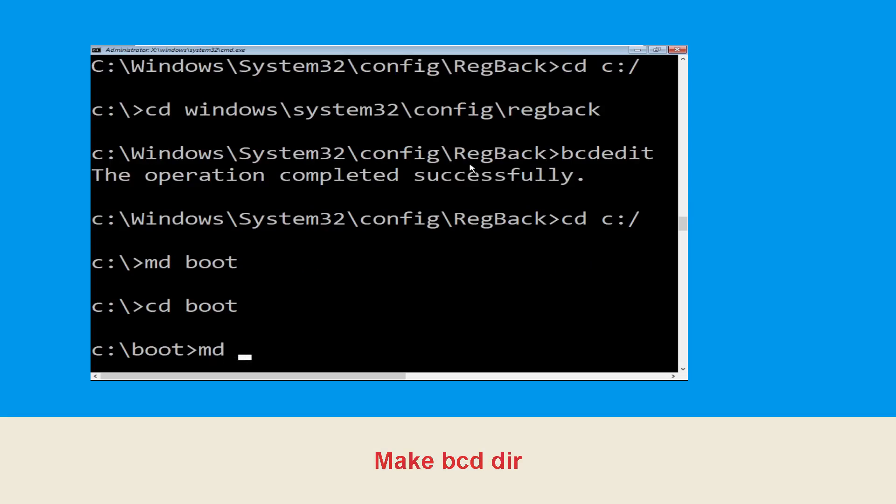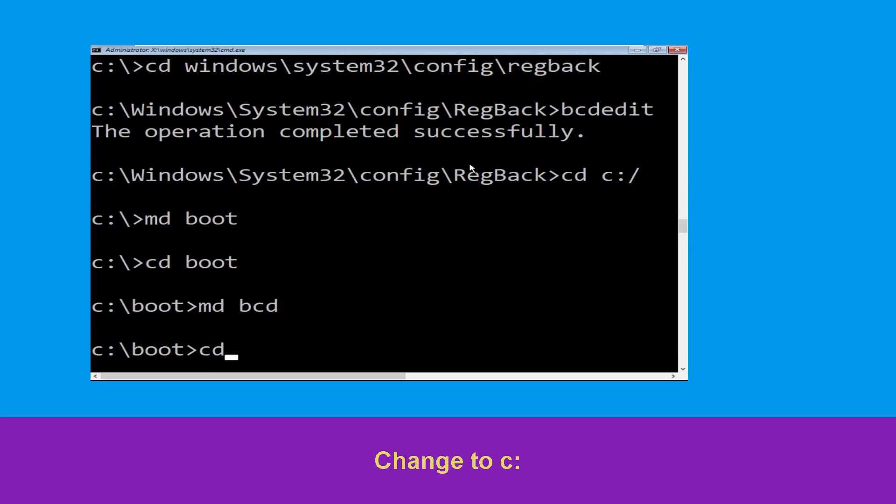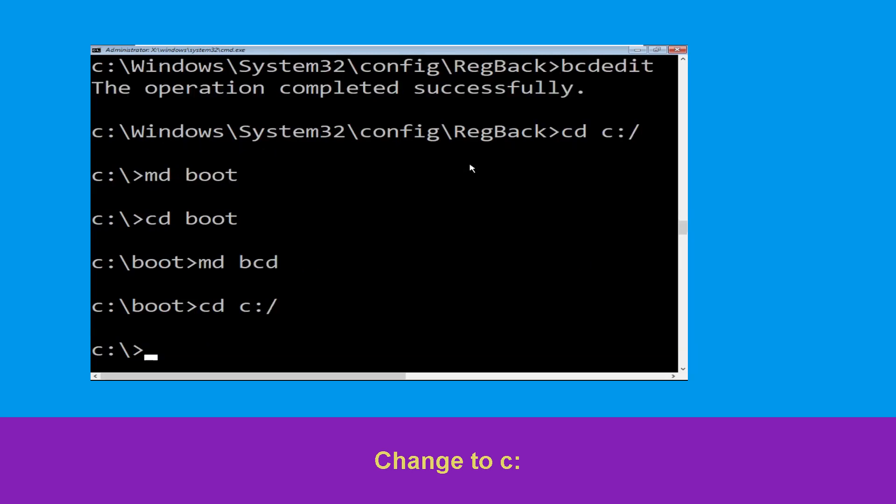Execute this command: type md bcd. Now type cd c:\ and hit enter.